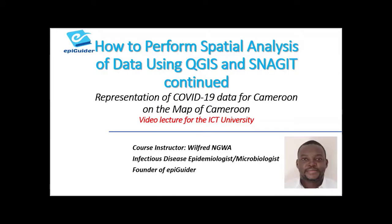Hello and welcome to part 3 of our lesson on how to perform spatial data analysis using QGIS and SynabJet. In this video, we shall be continuing from where we left off in part 2, representing our data on a map.